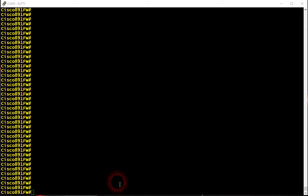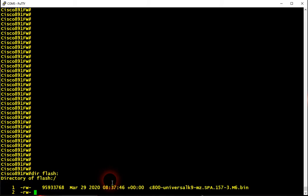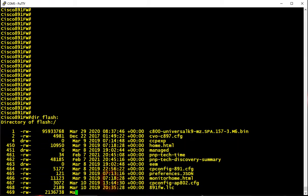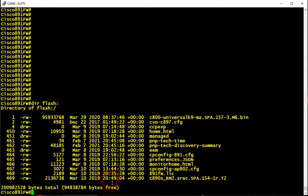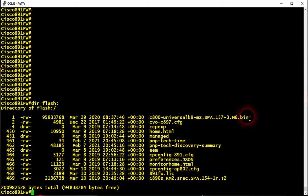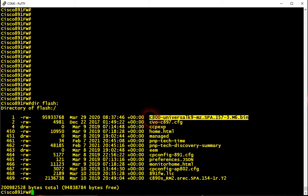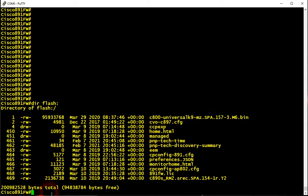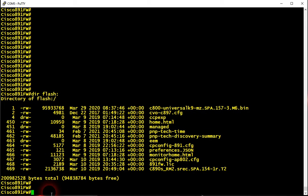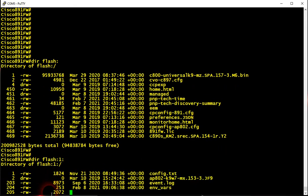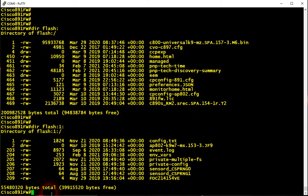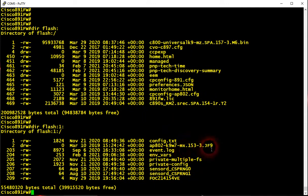And if you want to see that, we need to execute one command: 'dir flash'. And you see this is the iOS which is managing switch and the router. And if we execute 'flash:1', this is the iOS which is managing access point.